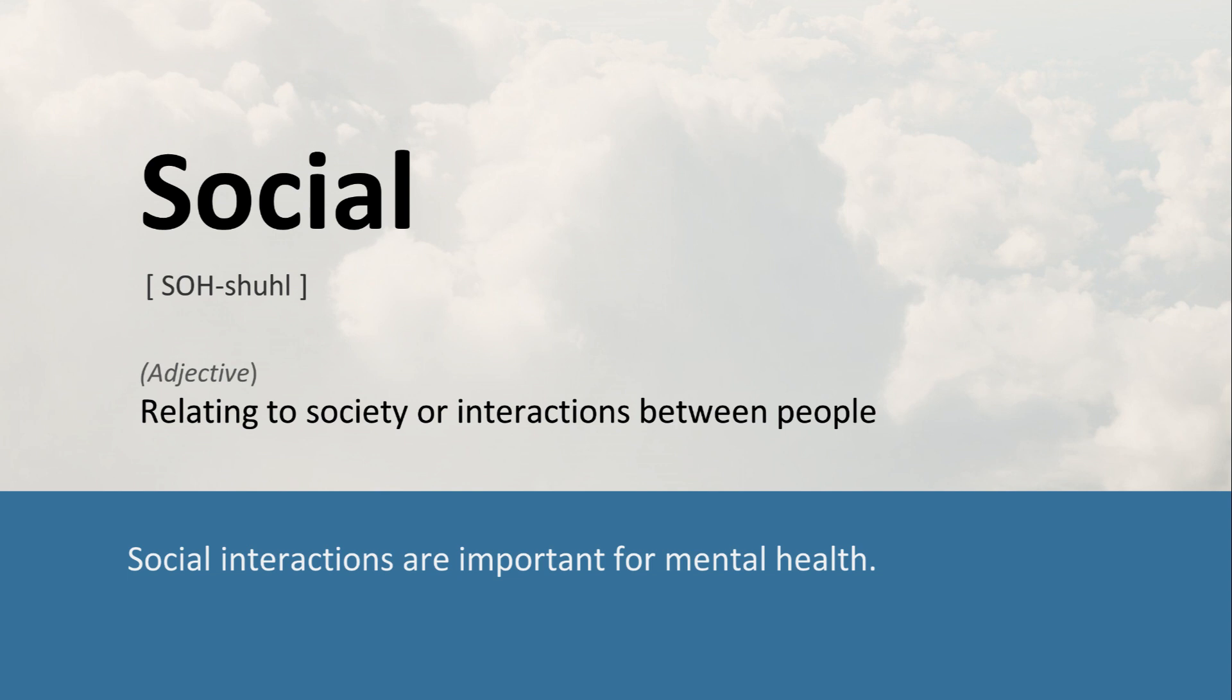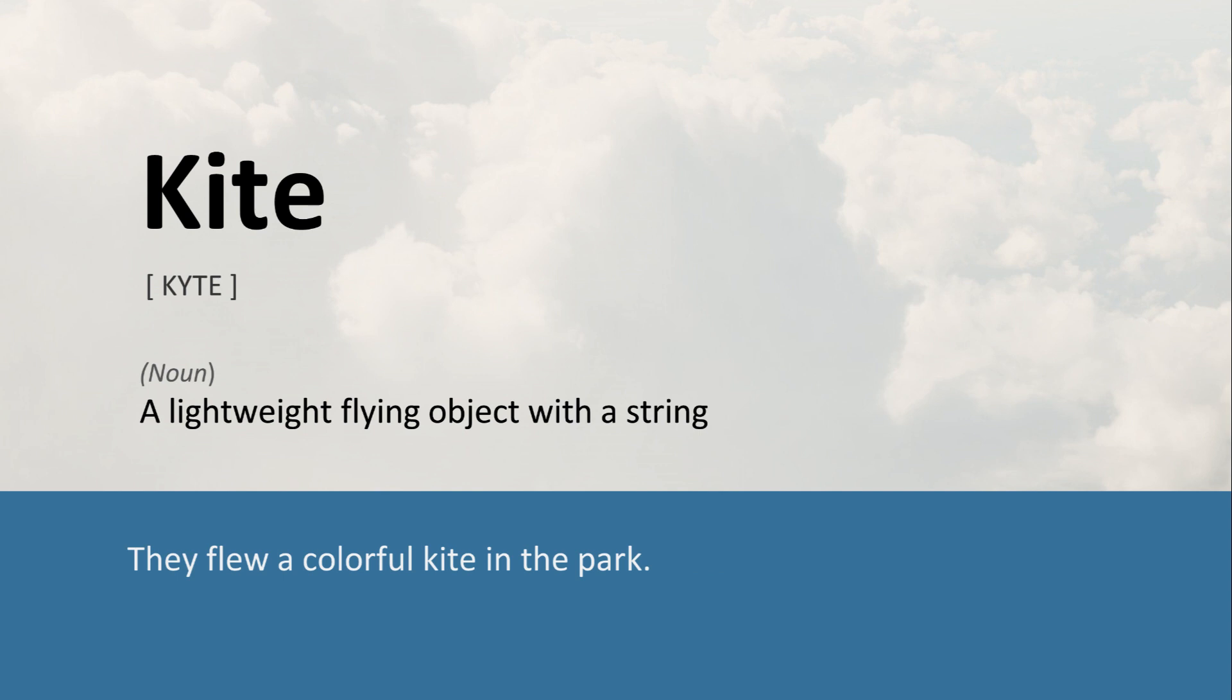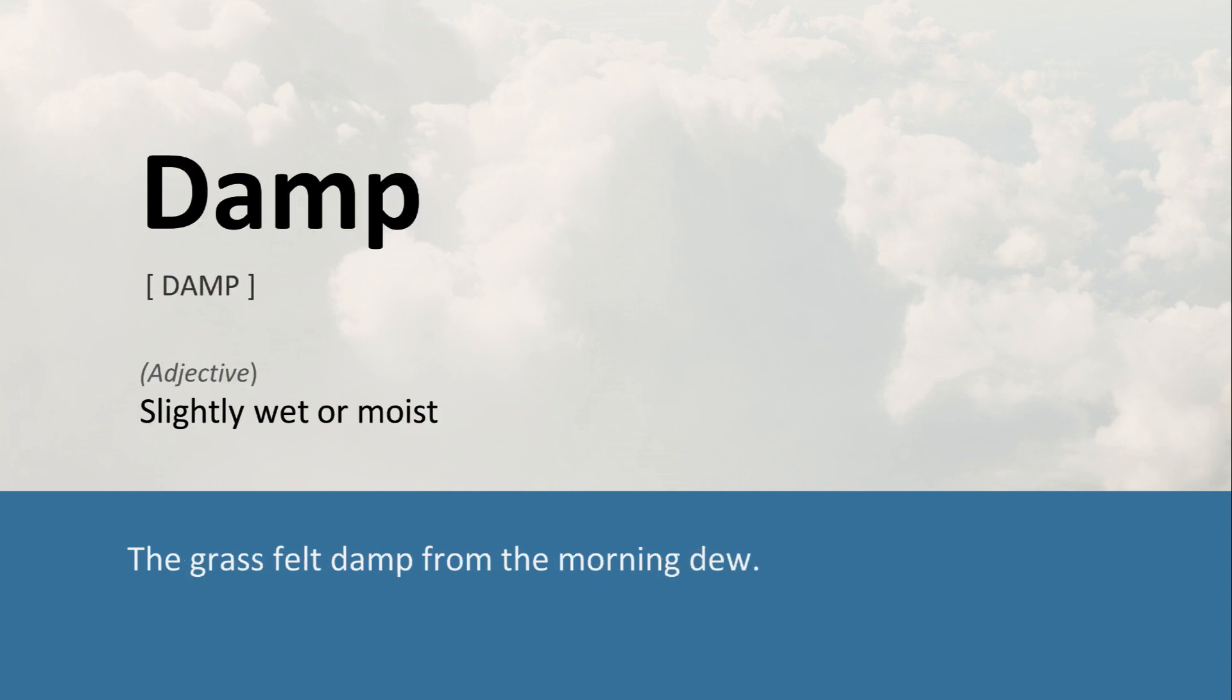Social: Relating to society or interactions between people. Social interactions are important for mental health. Kite: A lightweight flying object with a string. They flew a colorful kite in the park. Damp: Slightly wet or moist. The grass felt damp from the morning dew.